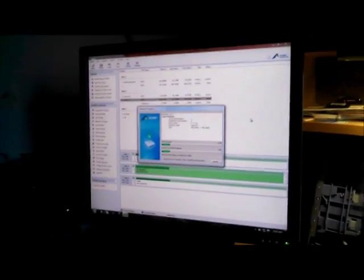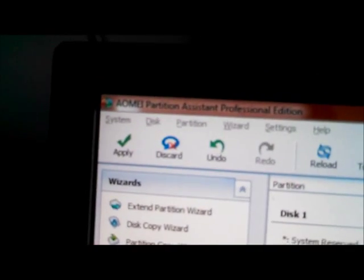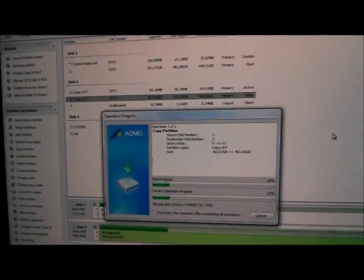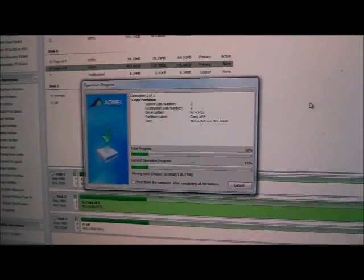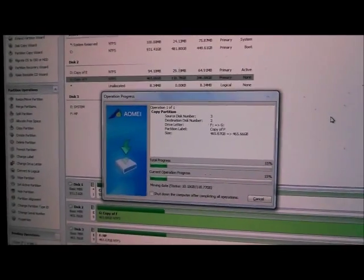Okay, I'm back there. Last time I did this, this is AOMEI's Partition Assistant. And last time I did this, it failed because it was bad sectors it was reading from.